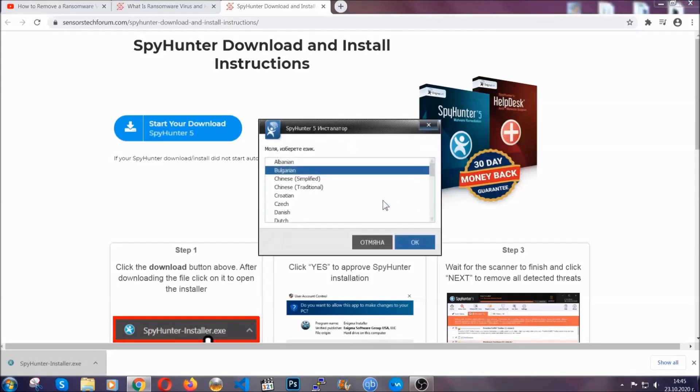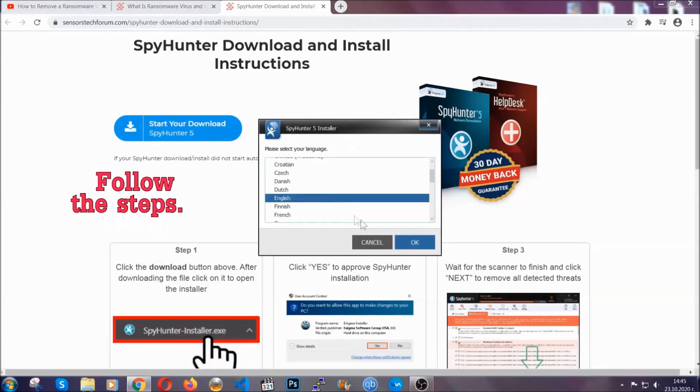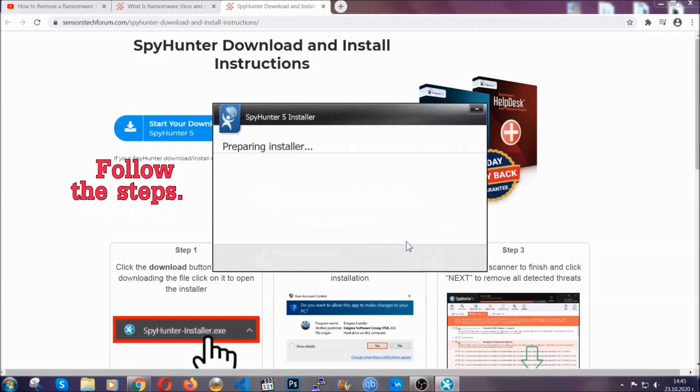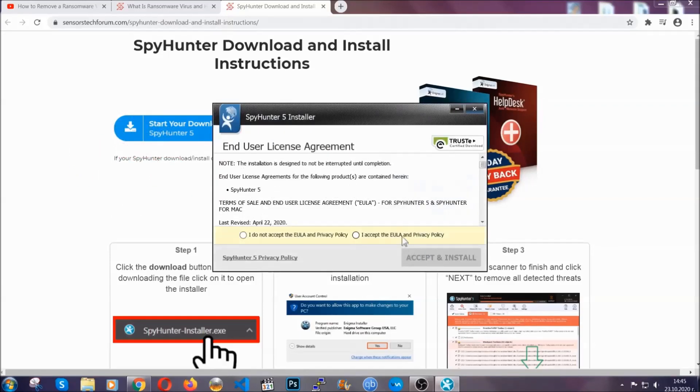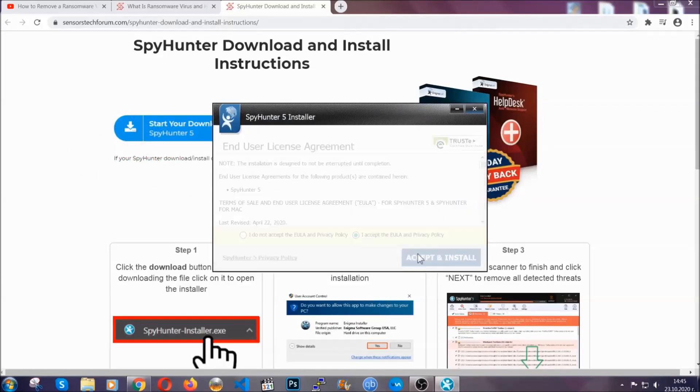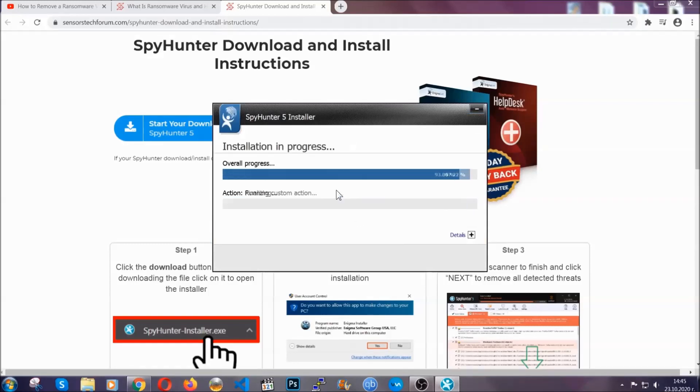Okay, it's going to take you through a language choice and a couple of simple steps that you're going to have to follow. Simply agree with the terms, accept and install, and installation should take one or two minutes depending on your computer.